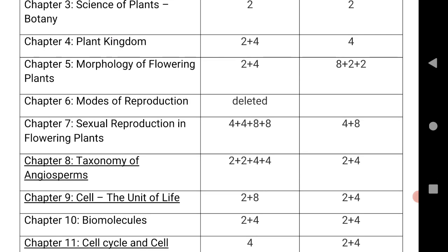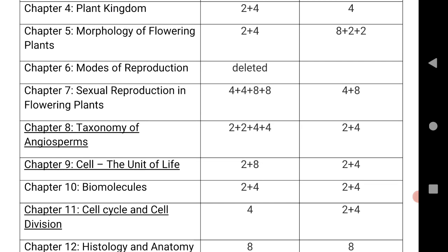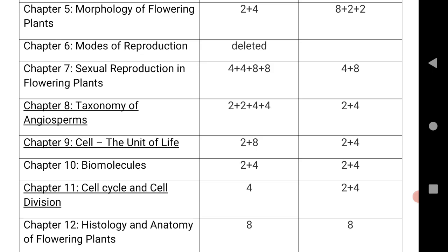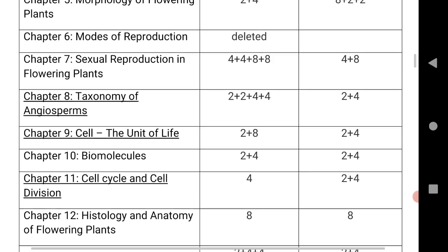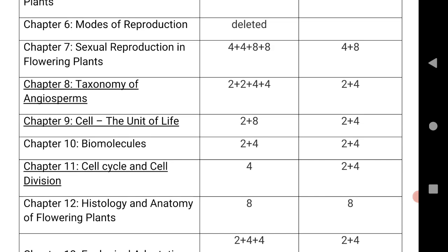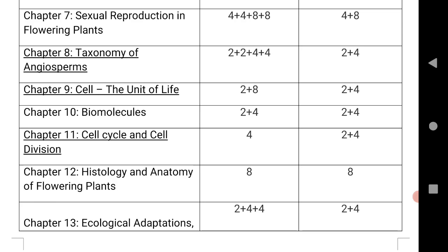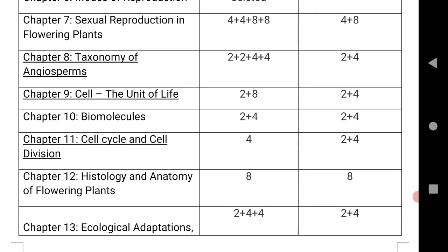Chapter 9 is a very important chapter this year due to changes in the blueprint — 1 LAQ and 1 VSQ for TS, and 1 VSQ and 1 SAQ for AP. Chapter 10 is 1 VSQ for both TS and AP. Chapter 11 is 1 SAQ for TS and 1 VSQ plus 1 SAQ for AP. The last chapter covers Histology and Anatomy of Flowering Plants.